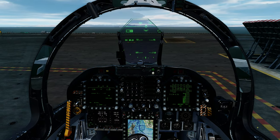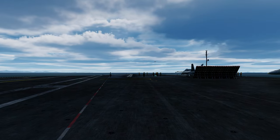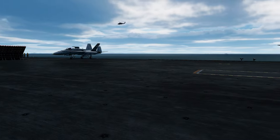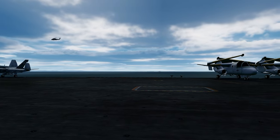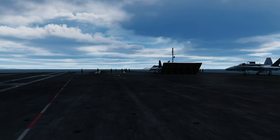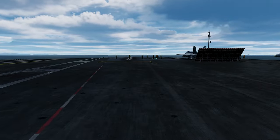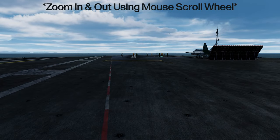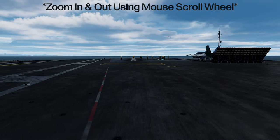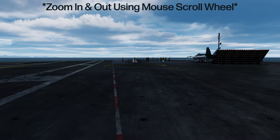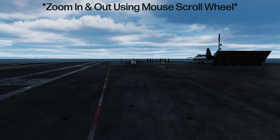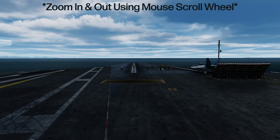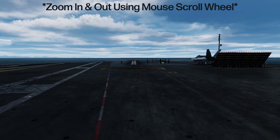Now we are going to activate the supercarrier camera, and you can see that it has spawned us on the deck of the supercarrier. From here we can move around using the WASD keys for back, forward, left, and right. We can also use the Q and E keys for up and down.